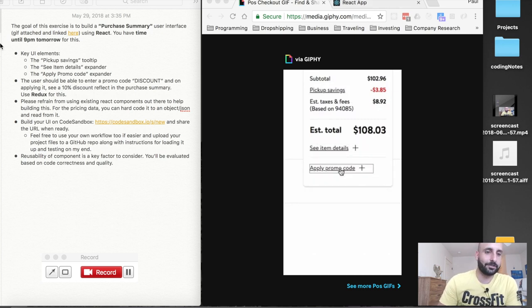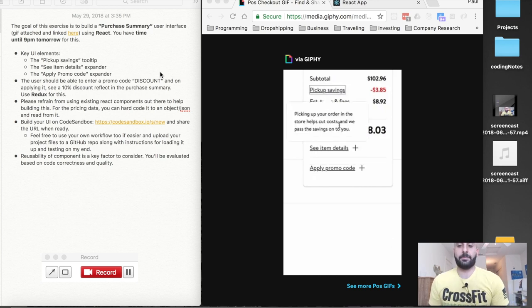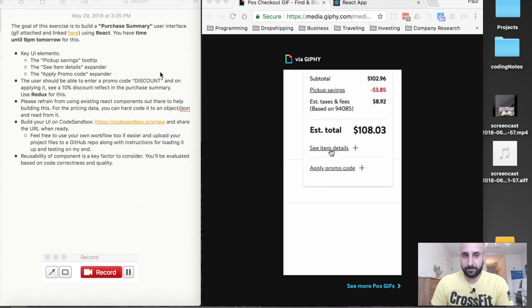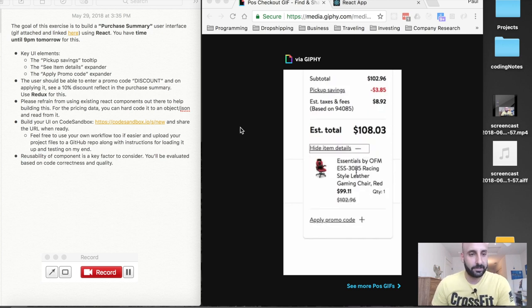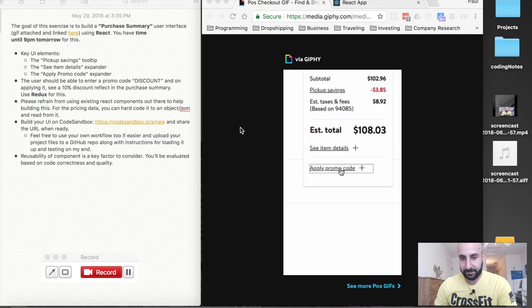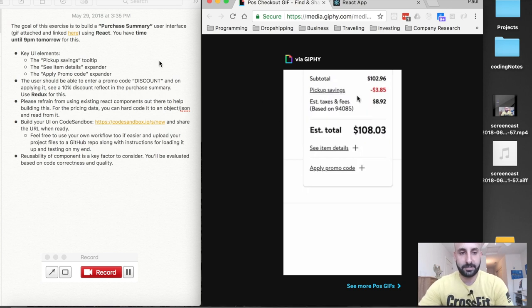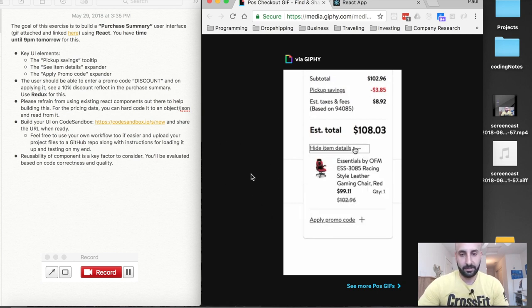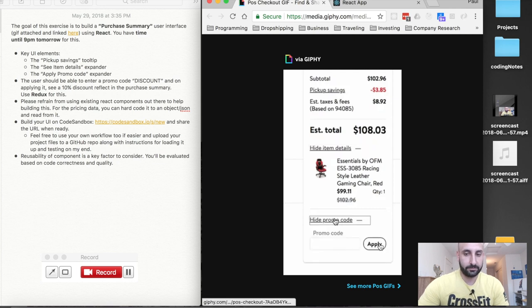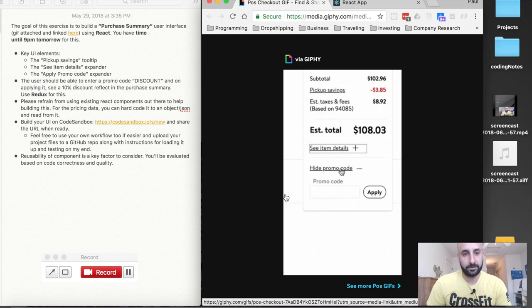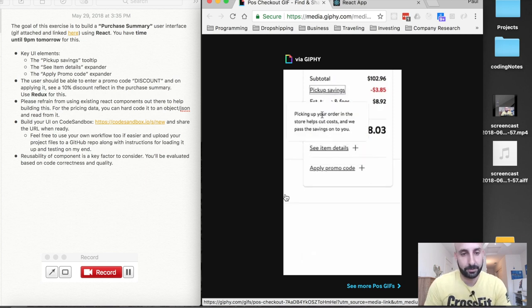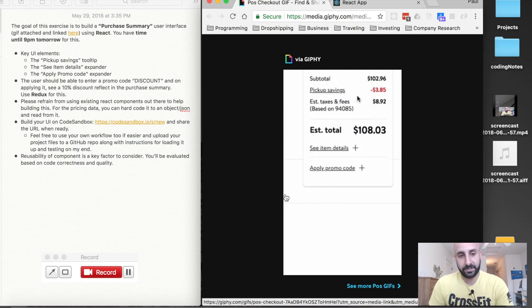The goal of this exercise — this is the email I got from the hiring manager — is to build a purchase summary user interface using React. Key UI elements include: the pickup savings tooltip, the 'see item details' expander, and the 'apply promo code' expander. The user should be able to enter a promo code discount and on applying it, see a 10% discount reflected in the purchase summary. Use Redux for this.